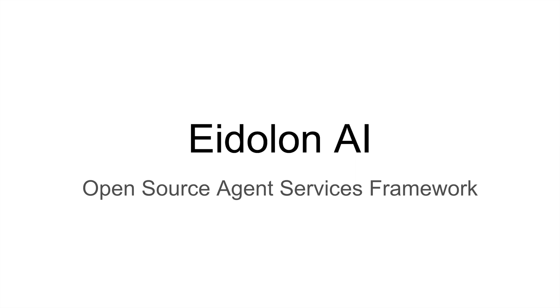Hello, my name is Luke and I'd like to introduce you to Eidolon. Eidolon is an open source framework to help you build and deploy agent services.